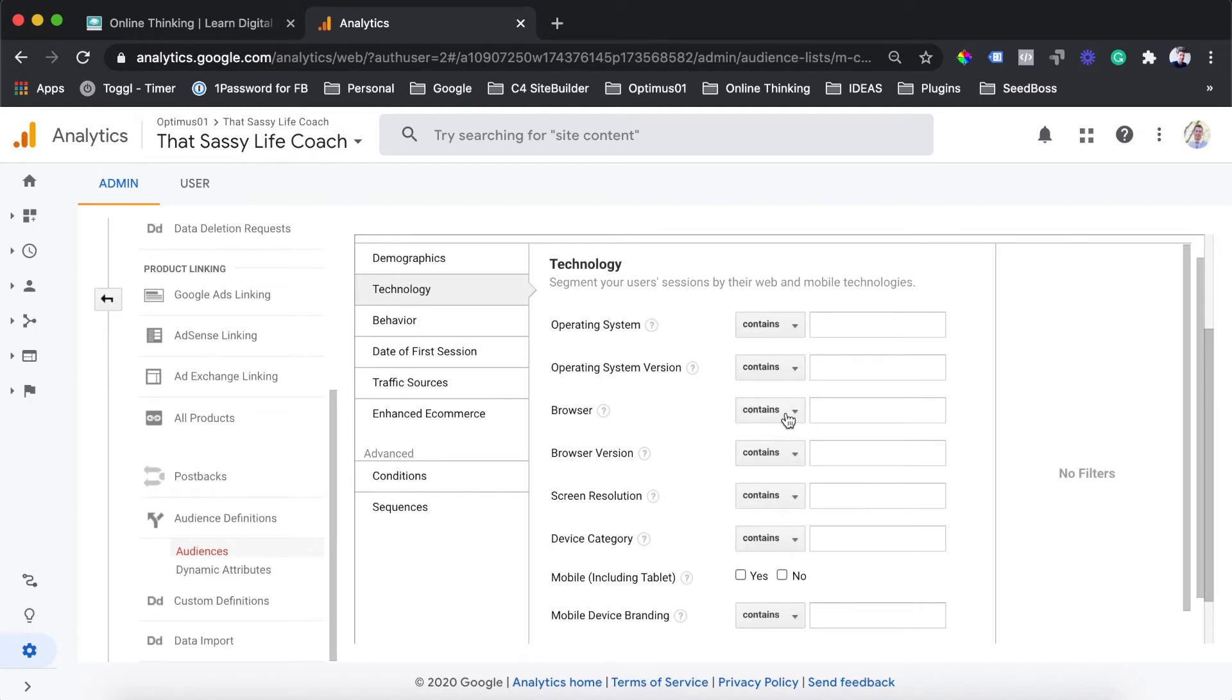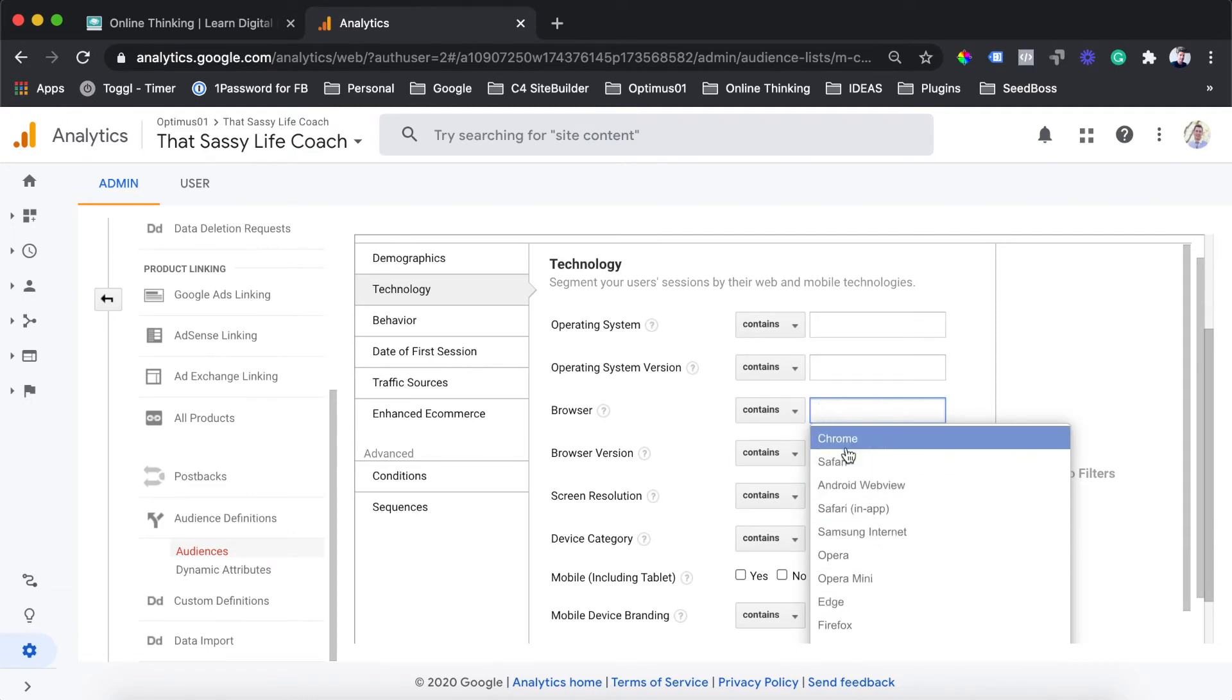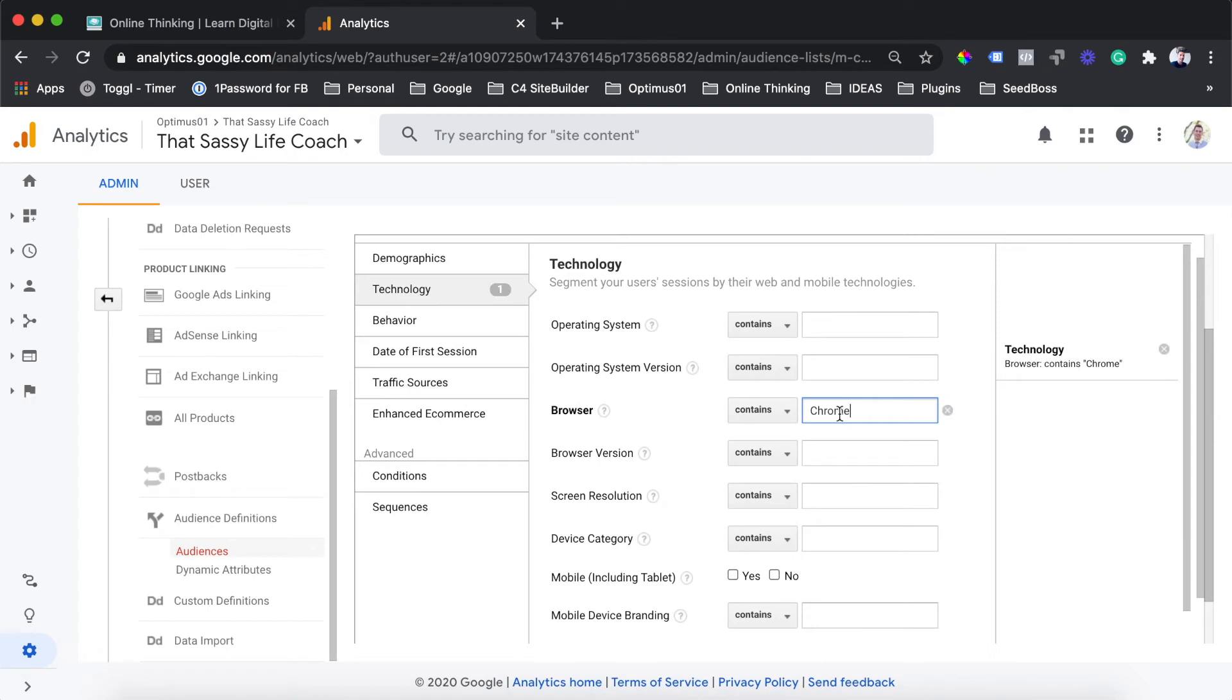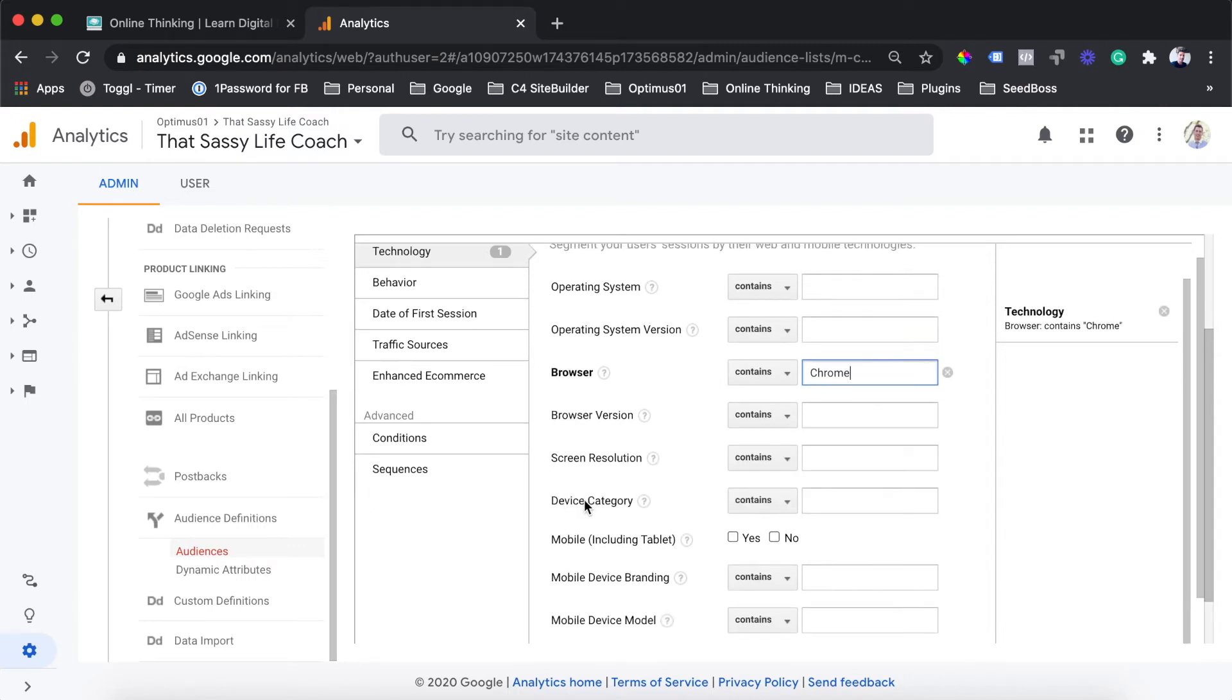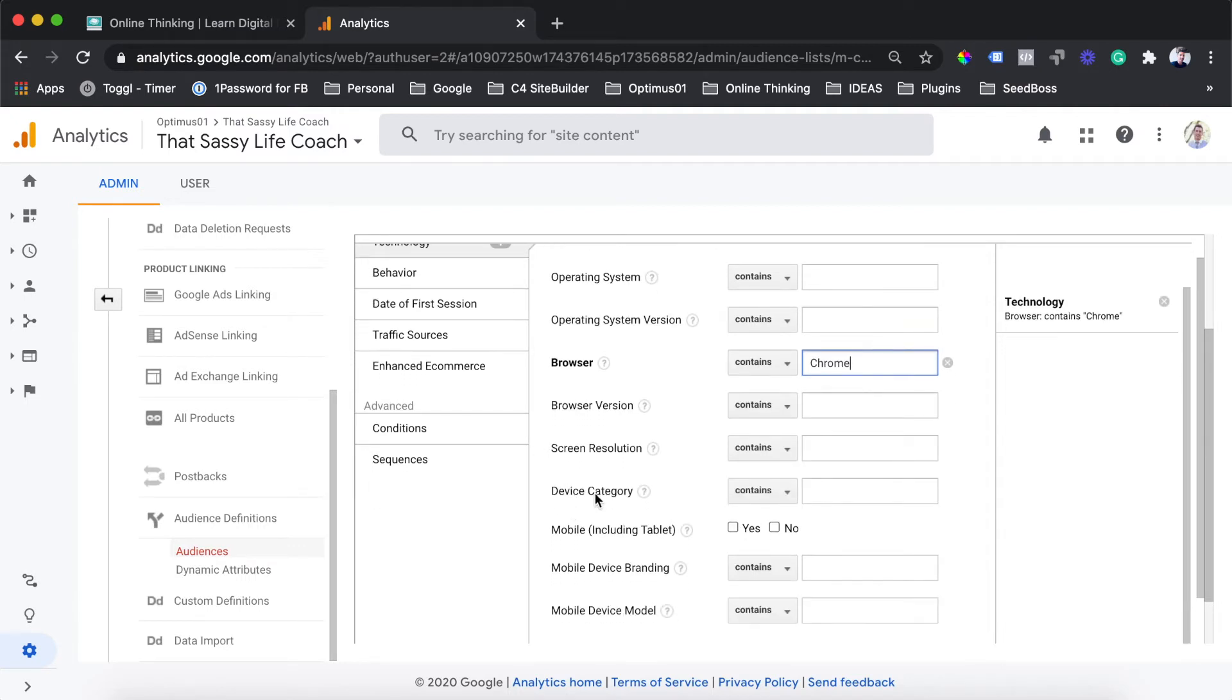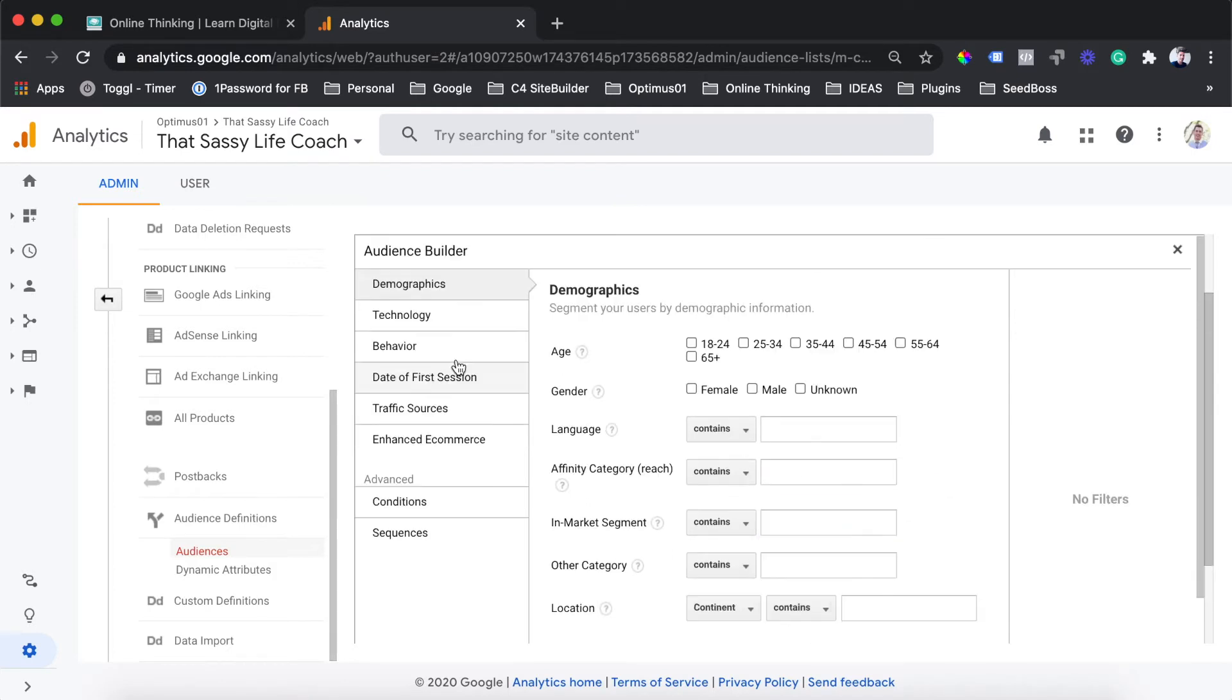If you just click into the text boxes that are available to you here, this will auto-populate with the options that you can select. You can see here we've selected any browser that contains Chrome. And we can also choose the different device categories as well, such as mobile, desktop, or tablet. We aren't going to be using any of these targeting options to create our audience here.